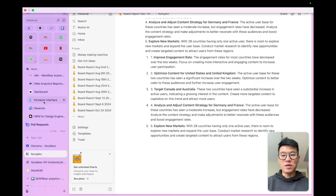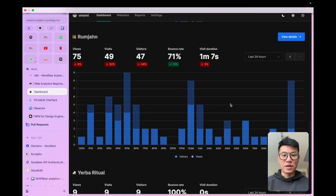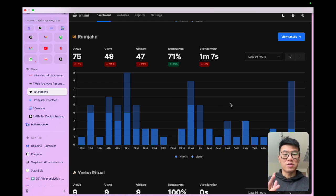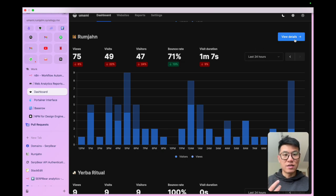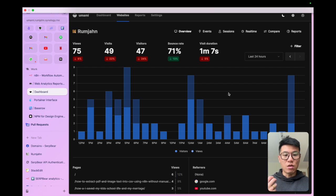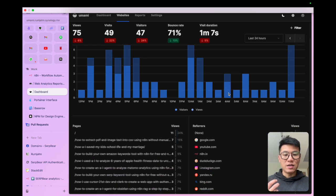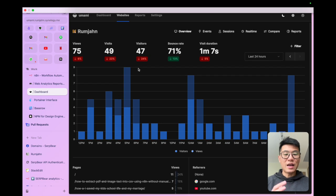First, let's go into Umami, which is an amazing tool because Google Analytics is too difficult to use and it suffers from data sampling. So you're not getting all the data. With Umami, you basically get real time data. If you visit the site now, you'll see an extra visitor.